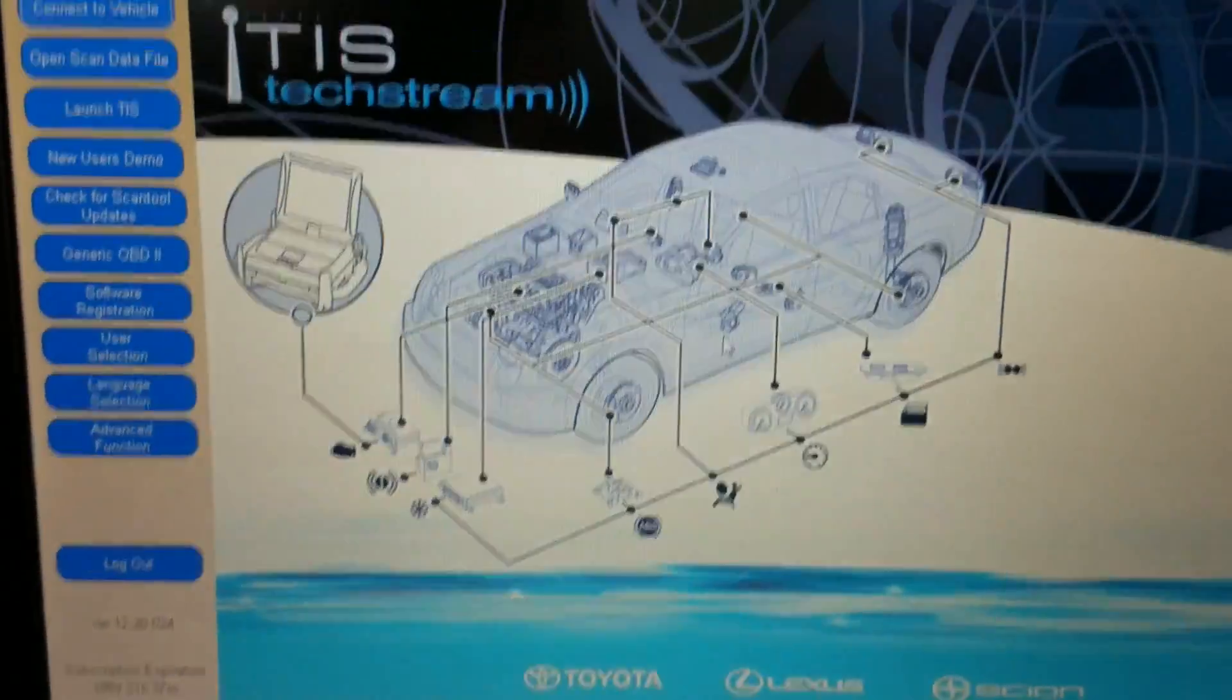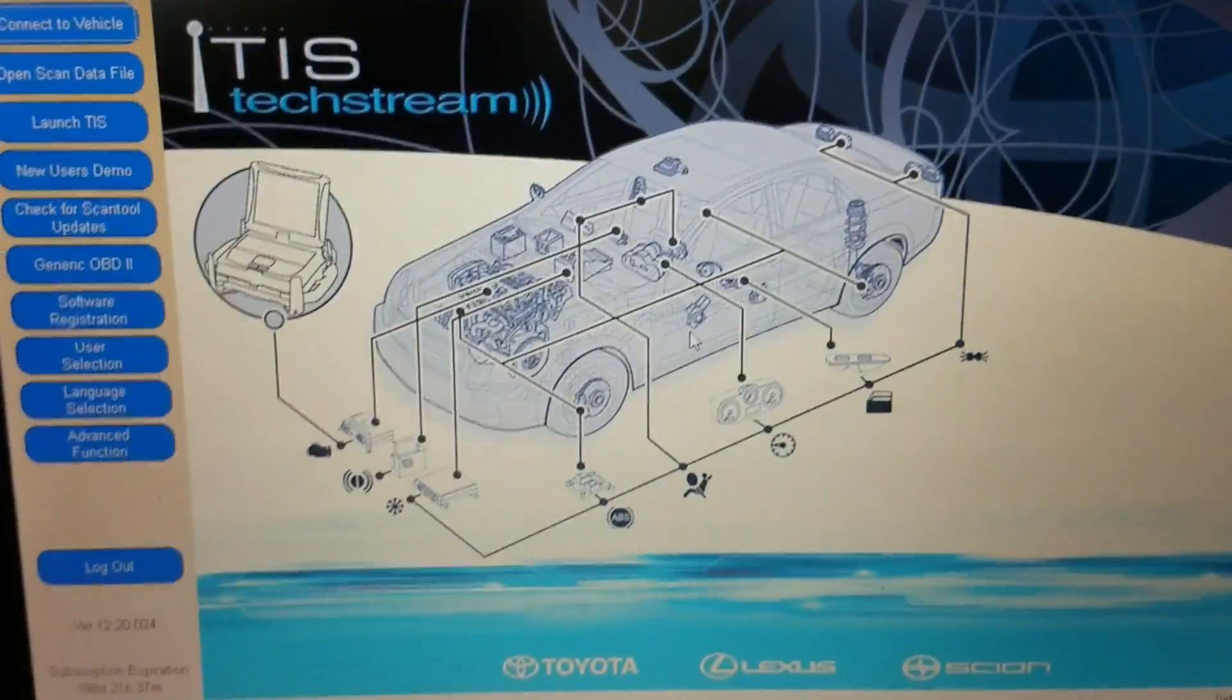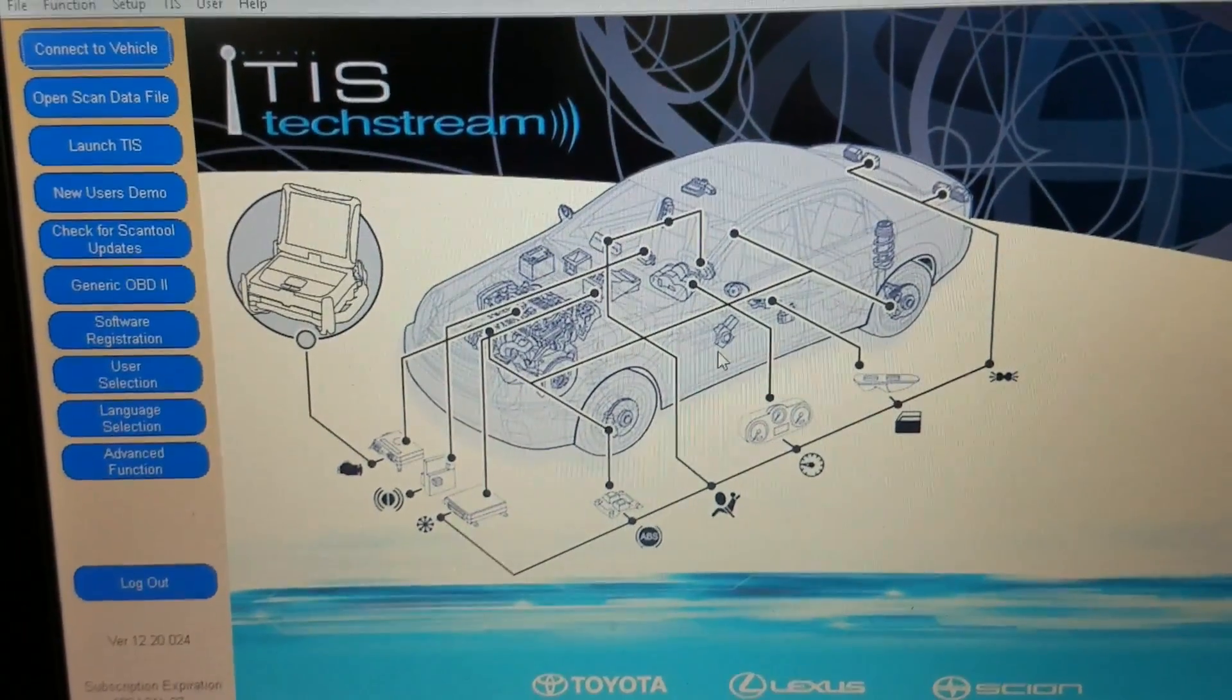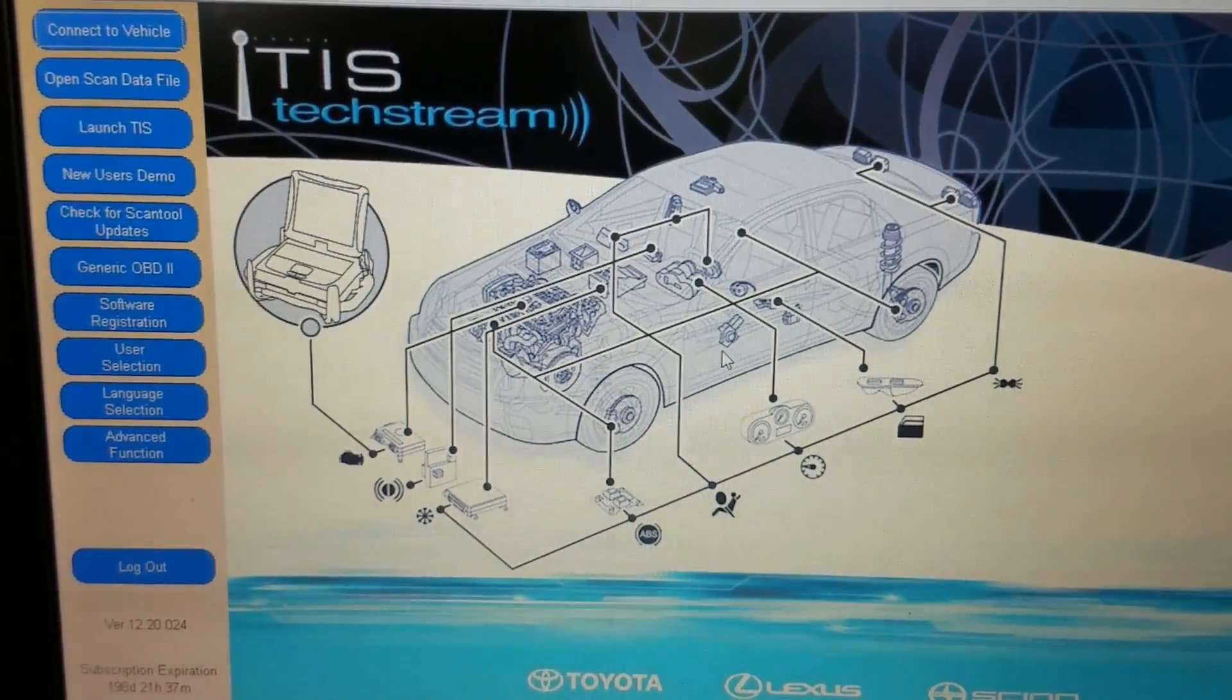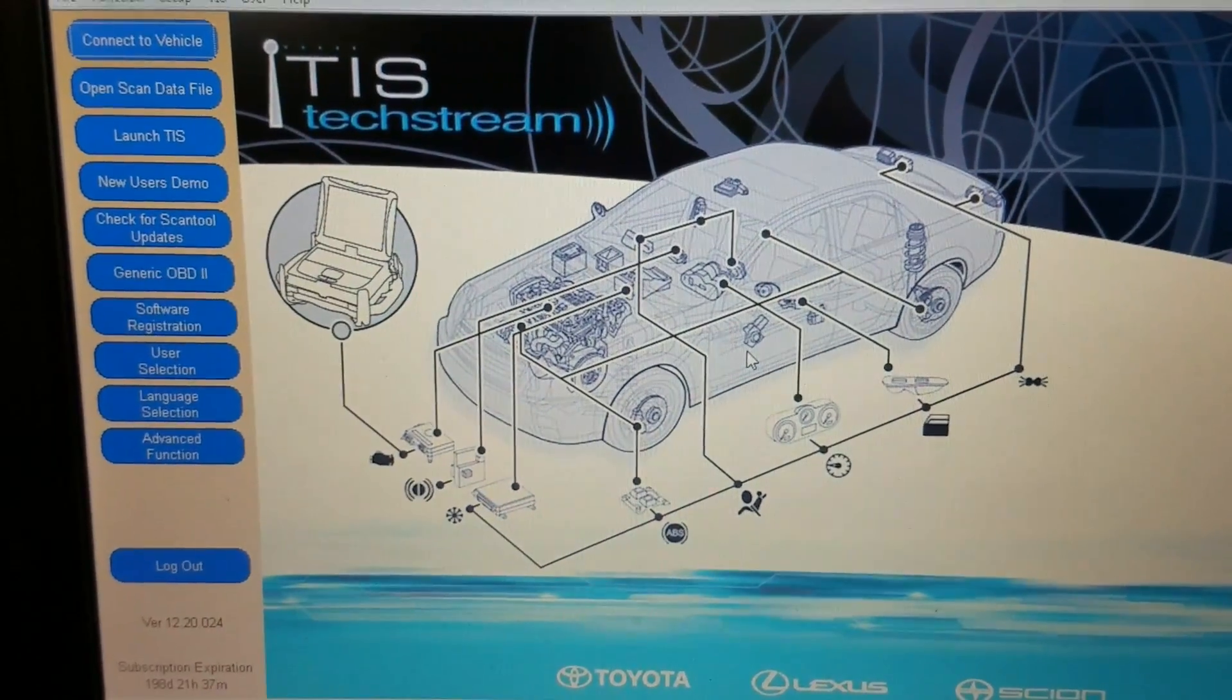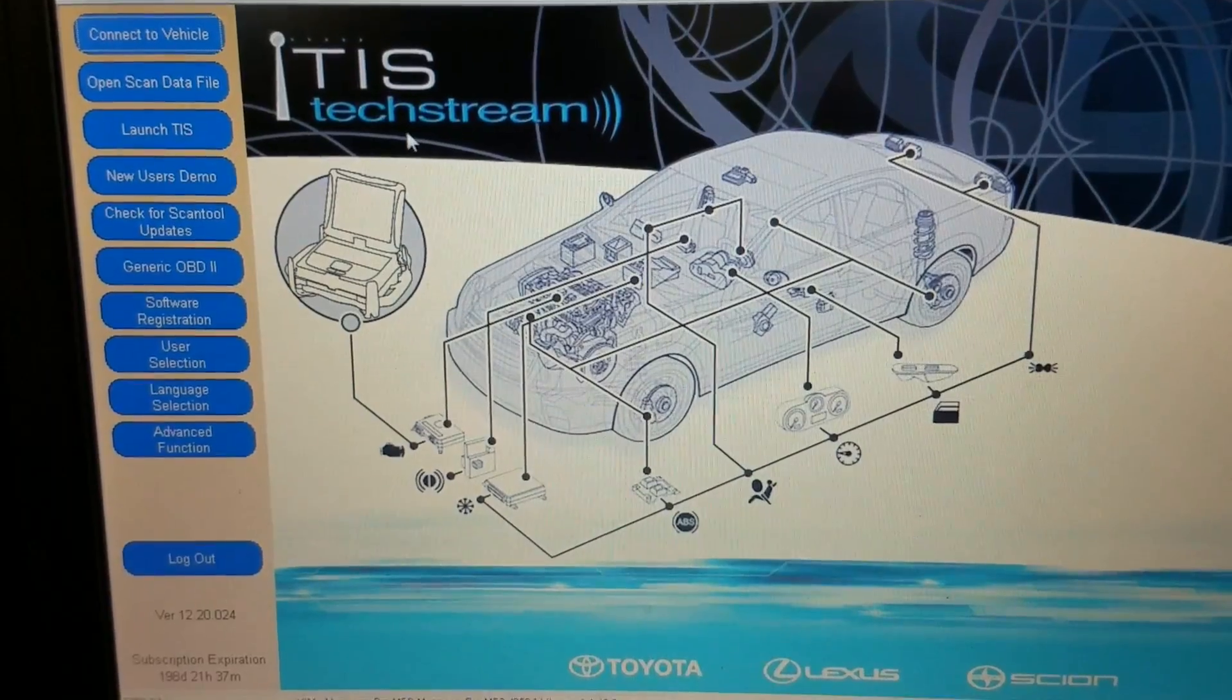All right, so today we're going to be using the TIS TechStream Toyota software to scan this RAV4 for engine code and some traction control codes. First we're just going to go to connect a vehicle.